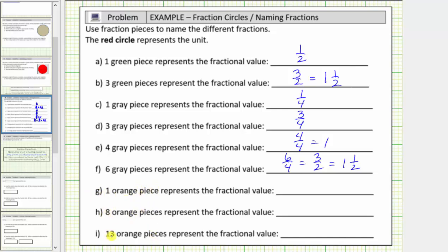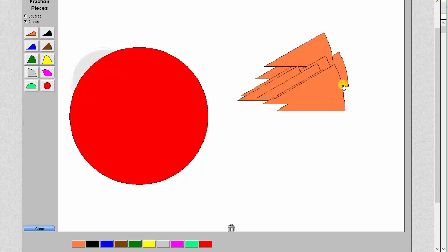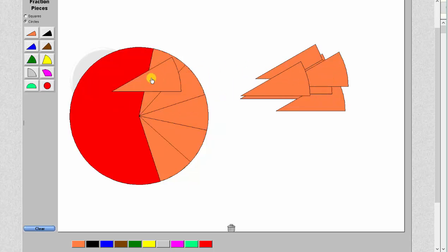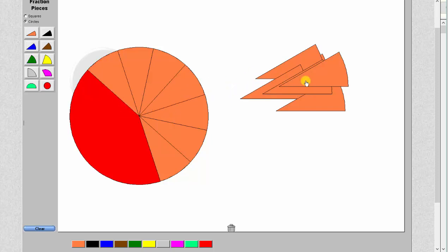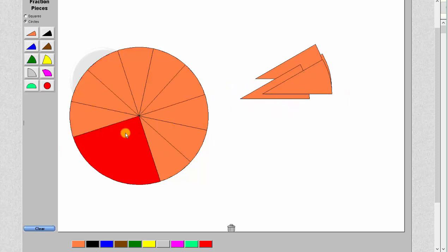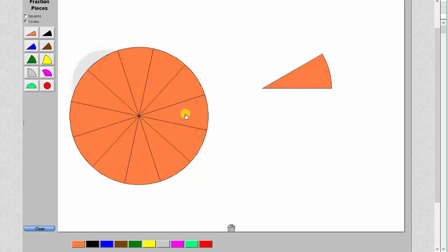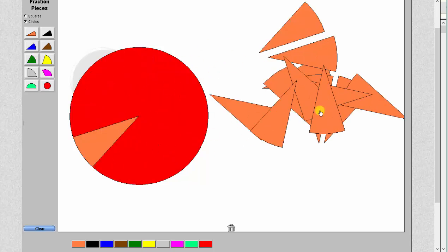The next three parts deal with orange pieces. We have one orange, eight orange, and thirteen orange. We'll begin by determining how many orange pieces make up one whole. Counting: one, two, three, four, five, six — notice six orange make up one half, so it should take twelve orange pieces to make up one whole: seven, eight, nine, ten, eleven, twelve. Because it takes twelve orange pieces to make one whole, each orange piece is equal to one twelfth. So one orange equals one twelfth.